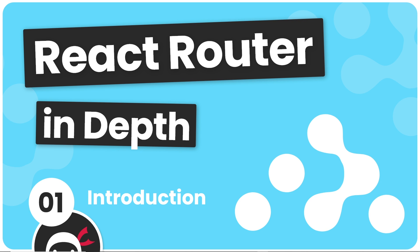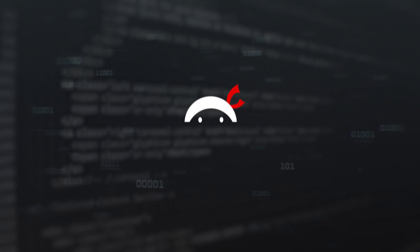Hey gang and welcome to this series where we're going to take a bit of a deeper dive into the React router.